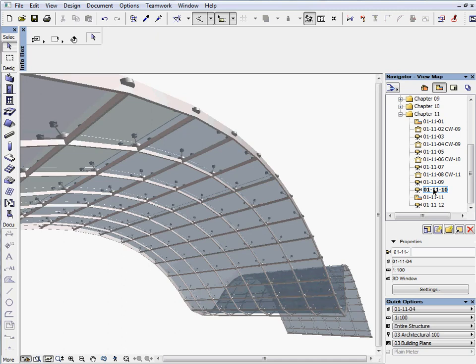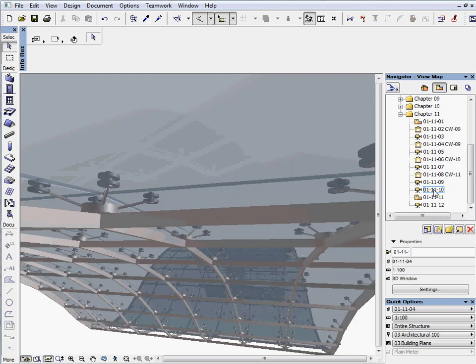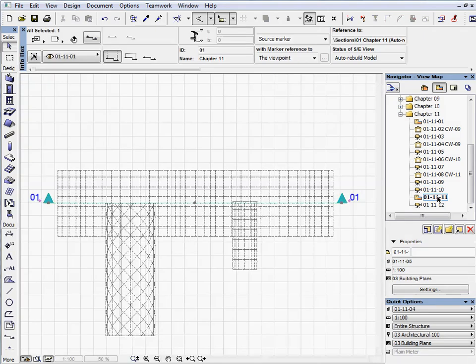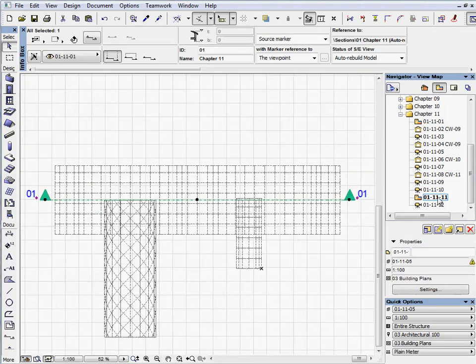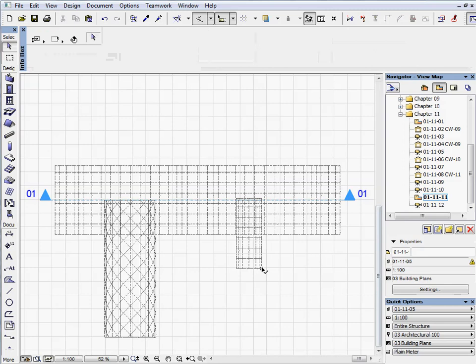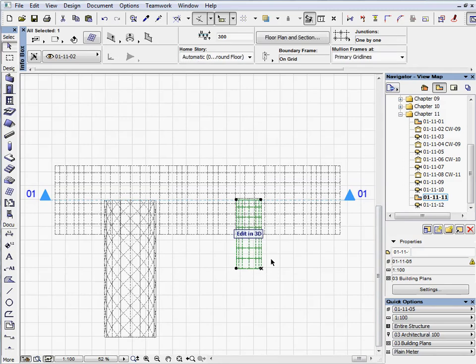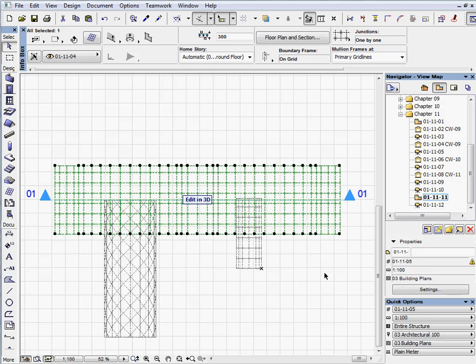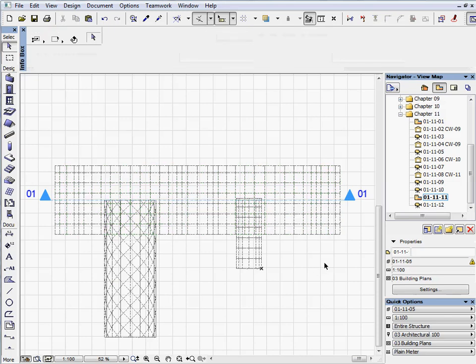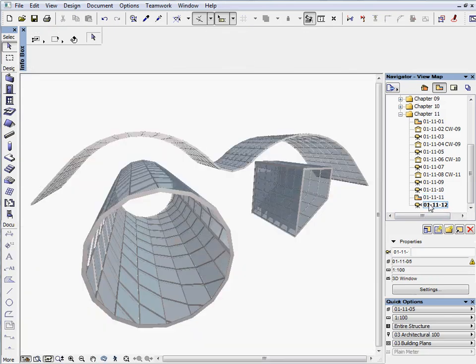Activate the next preset view to zoom in 3D to the junctions. Activate the next preset view to switch to the floor plan. As you can see, there are three curtain walls on the floor plan as well. Activate the last preset view to see the three curtain walls in the 3D view.